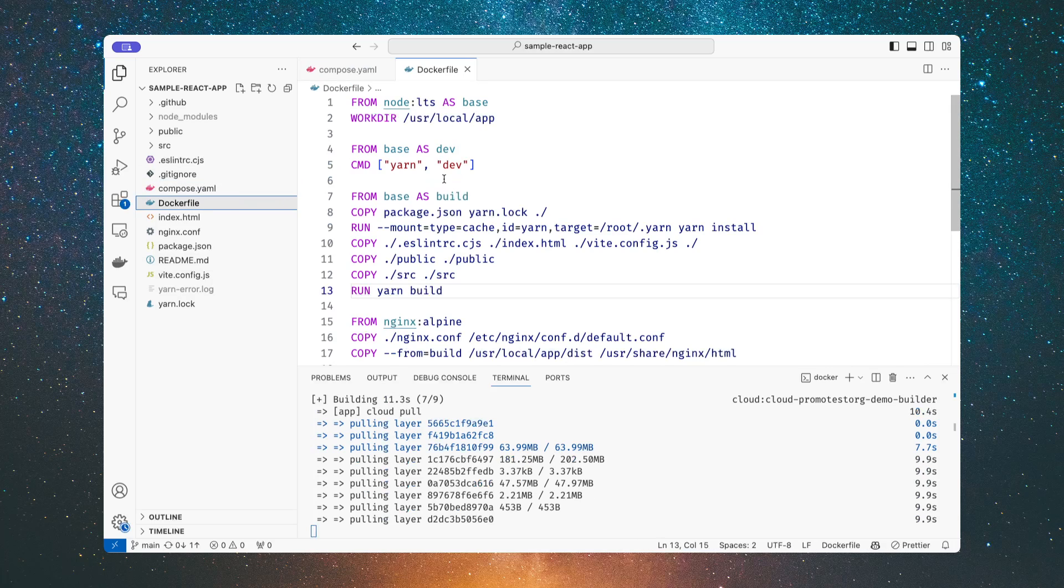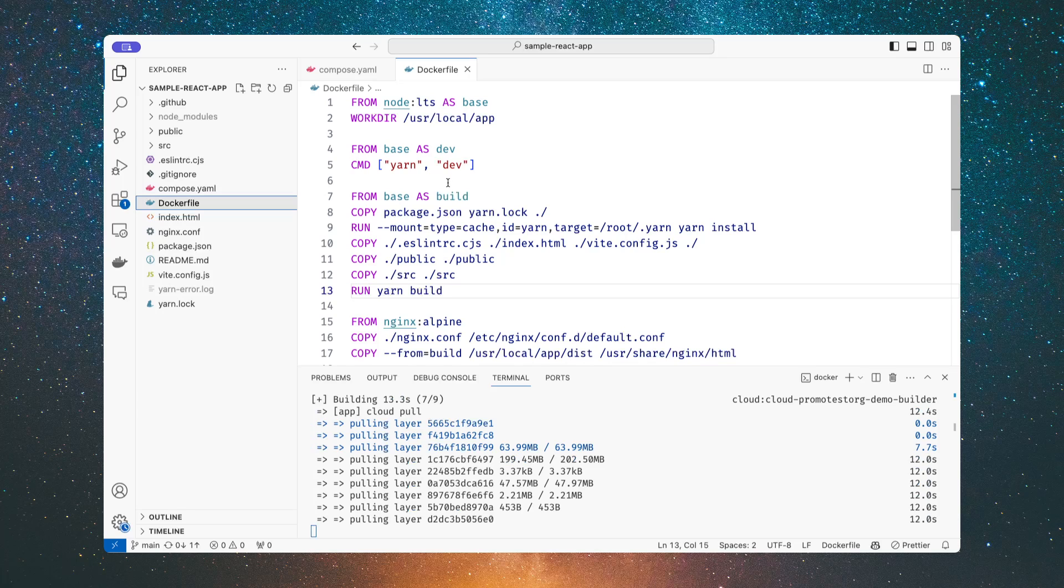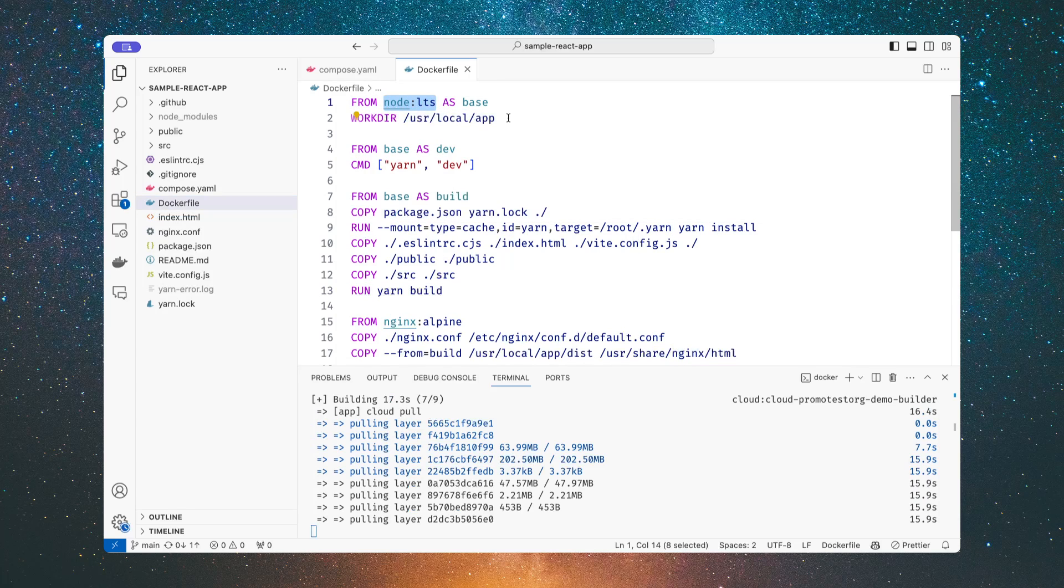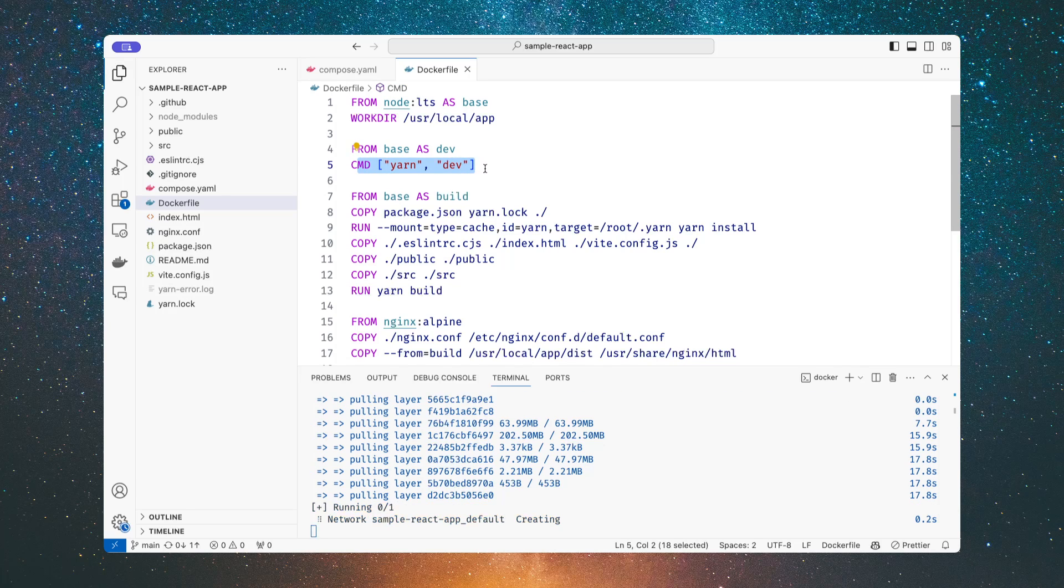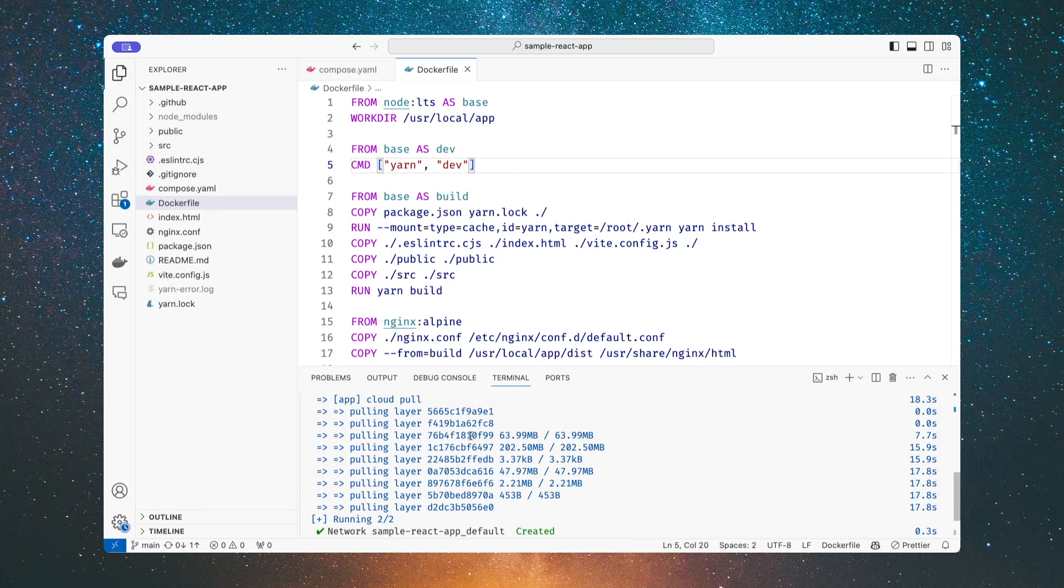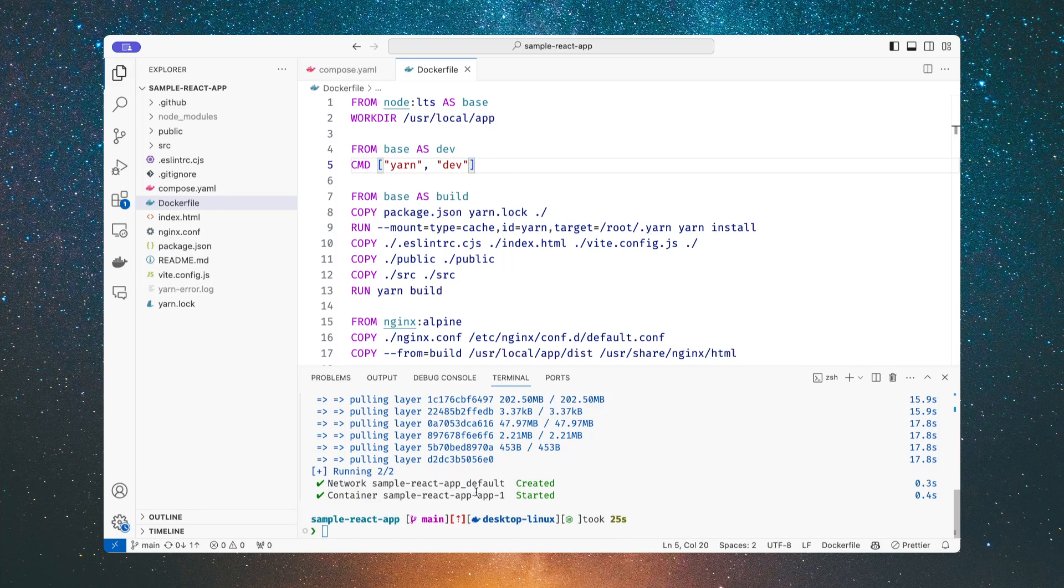It's going to build using the Dockerfile in the current directory and use the dev stage. If we look at the Dockerfile, you'll notice that there's not a whole lot that it has to do for the dev environment. We're starting from a node LTS base, we just set the working directory, and then we set the default command that needs to run. So there's not a lot that it needs to do for this build. But even then, once I do that, all I have to do is download the layers from my remote build environment.